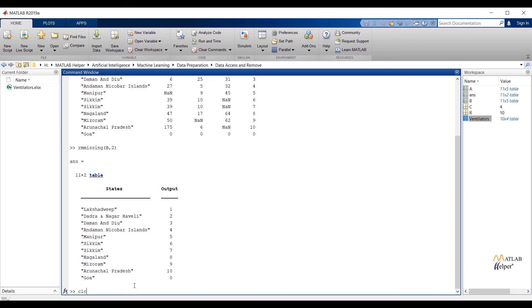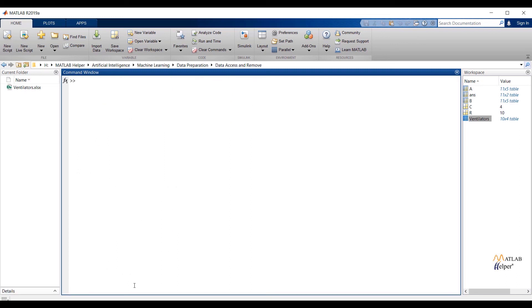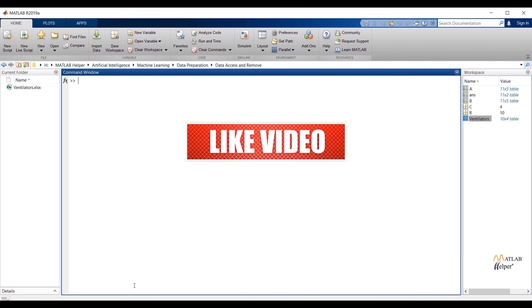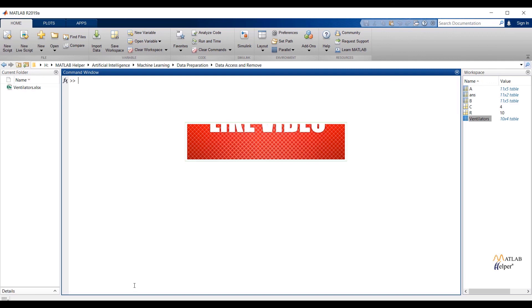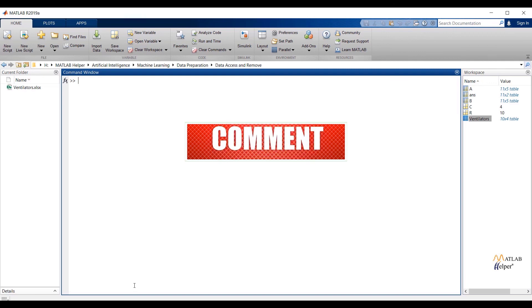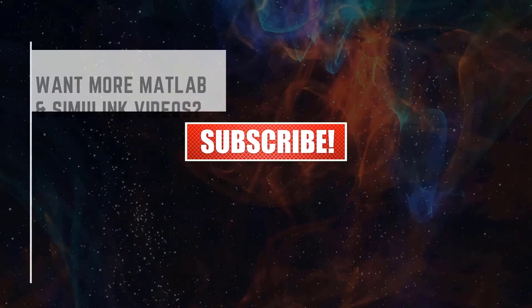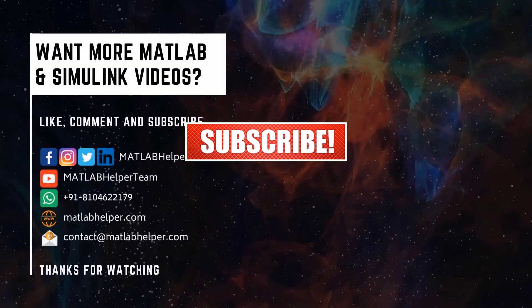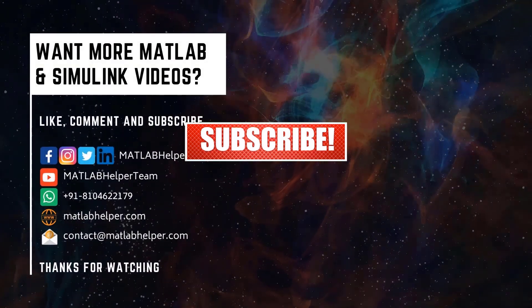So in this video, we have seen how we can access and delete any observation and feature from the table. In the next video, we are going to discuss what is the use of exploratory data analysis. Thank you for watching this video. If you have any query, post it in the comment or get in touch with us. Education is our future, MATLAB is our future. Happy MATLABing.